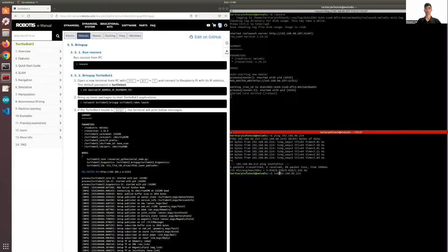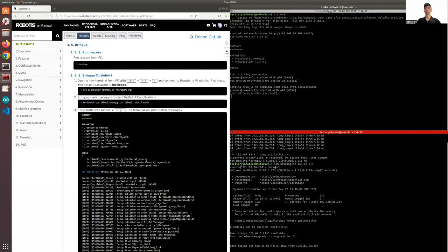Enter the password. And there we go. So now that we already have SSH into our TurtleBot, we can proceed to launch or bring up the TurtleBot.